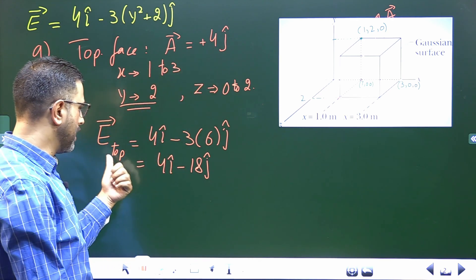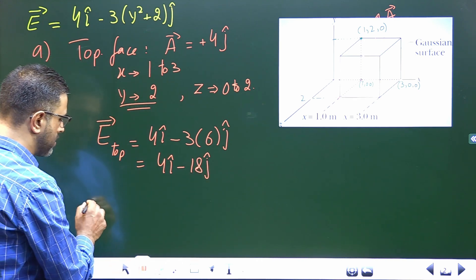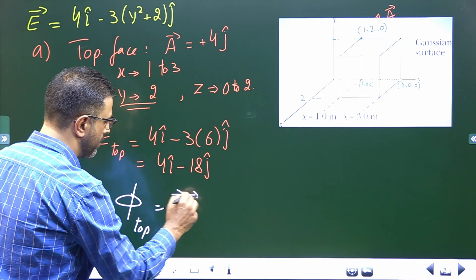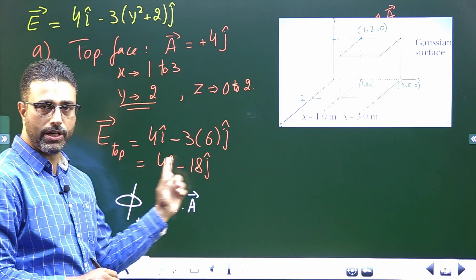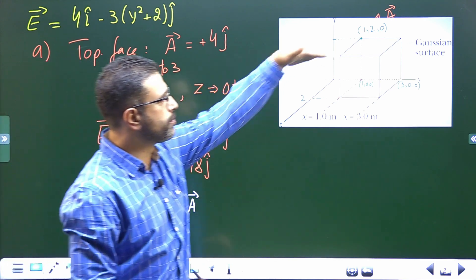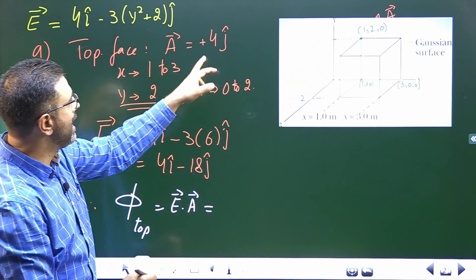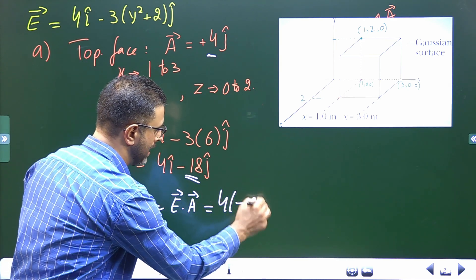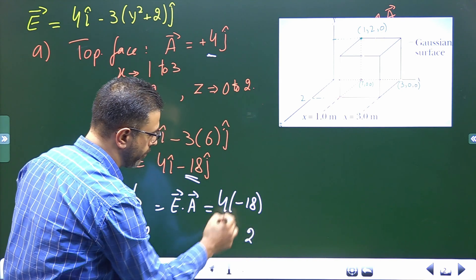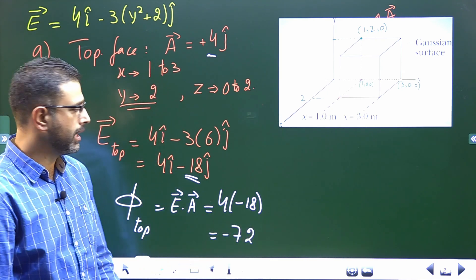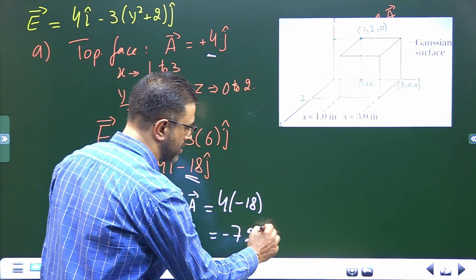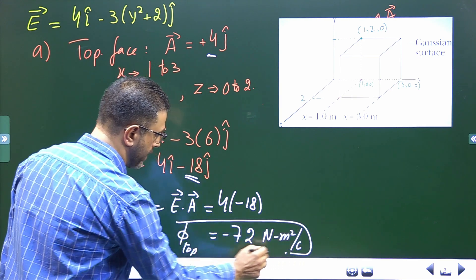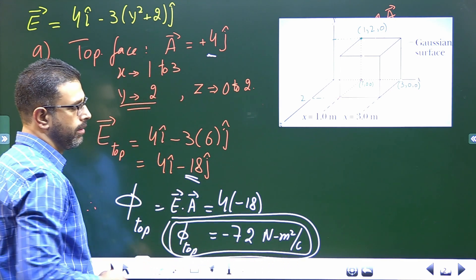The area vector is +4j and the electric field at the top surface is 4i minus 18j. Since the field is uniform and the surface is planar, the electric flux is E·A. The area has only a Y component and the field's Y component is −18, so the flux = −18 × 4 = −72 N·m²/C. Flux through the top surface is −72 Newton meter squared per coulomb.